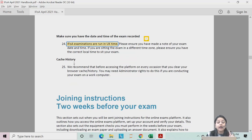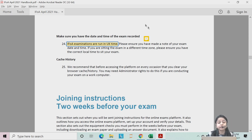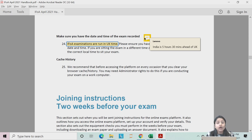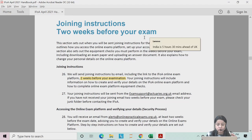A very important note for first-time students: the examinations are scheduled as per UK time. If they mention 9 a.m., that is UK time. Remember, India is 5 and a half hours ahead of the UK, so if they say 9 a.m., your local time will be 2:30 p.m.